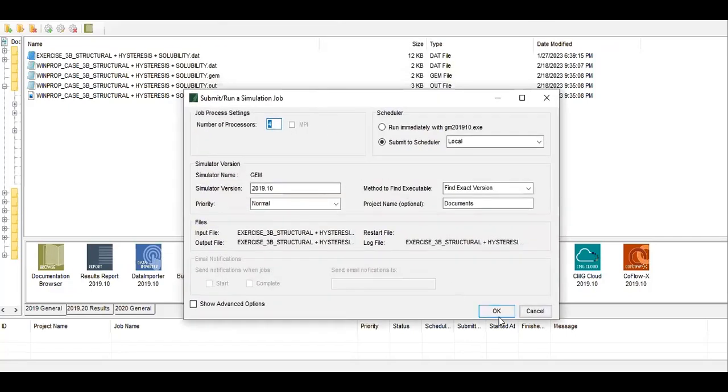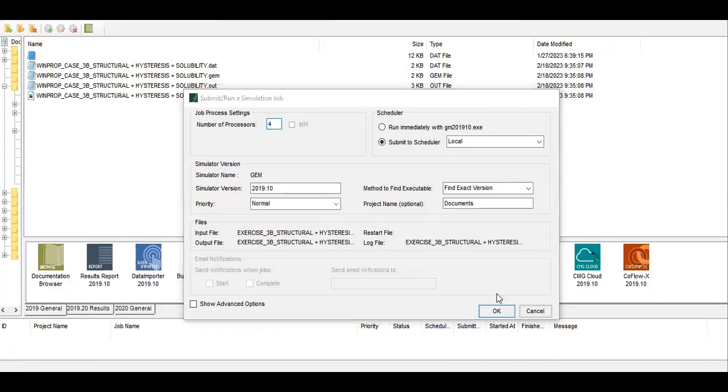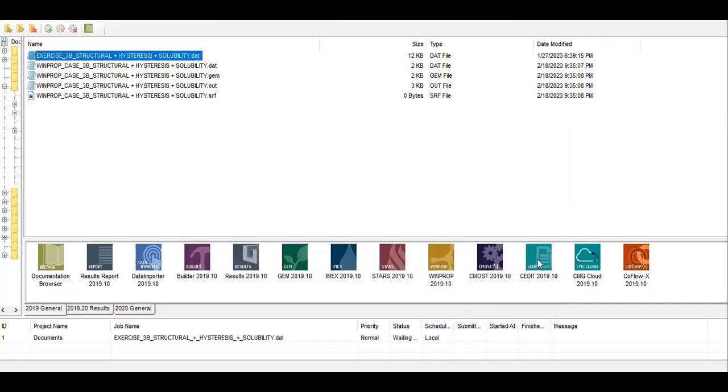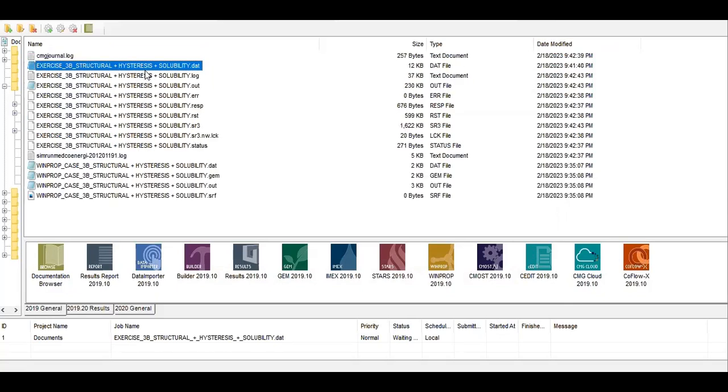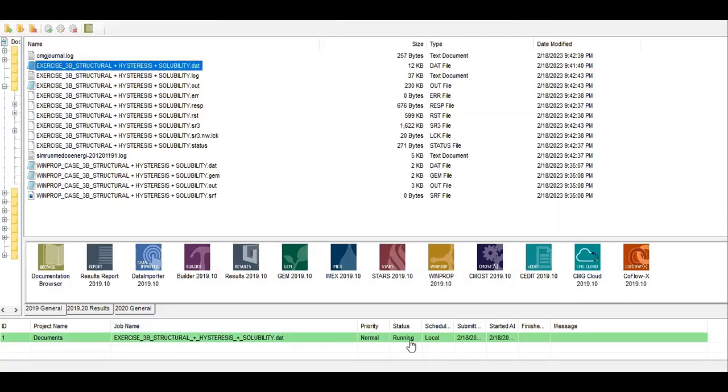Let's submit the job and let GEM do the job. We produce new files. Normal running, local, easy.